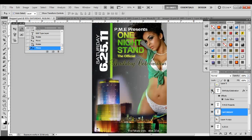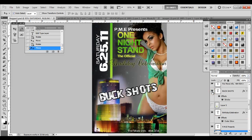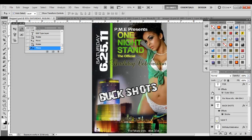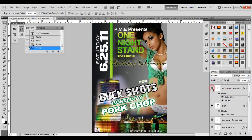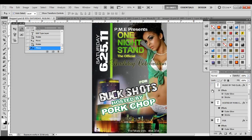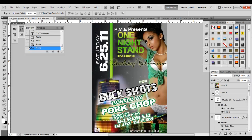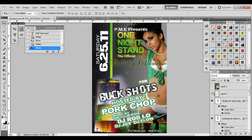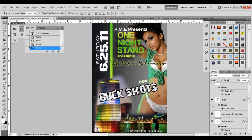So we have Birthday Celebration, Buck Shots, For, Hosted By, and Music By — those are the remaining text elements we're going to go over.